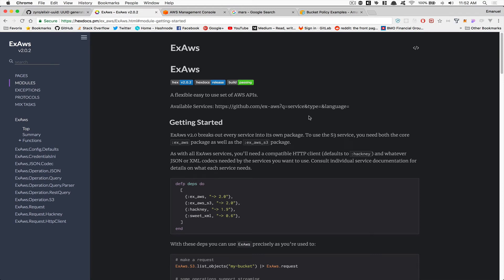Welcome everyone to part one of milestone four. What we're going to do today is create a presigned URL using Amazon S3 and be able to upload an image to S3 with a presigned URL. We're going to use the Elixir AWS library.